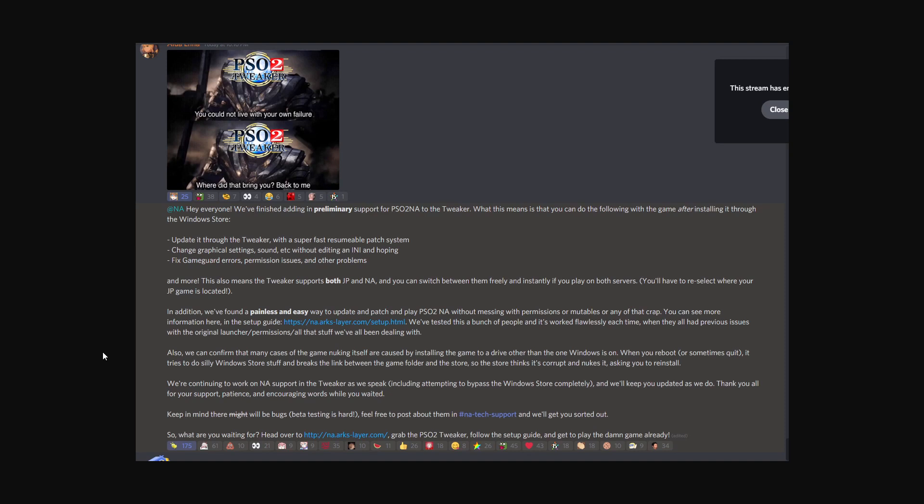Hey guys and girls, so amazing news. PSO Tweaker has arrived for the North America version of Phantasy Star Online 2.